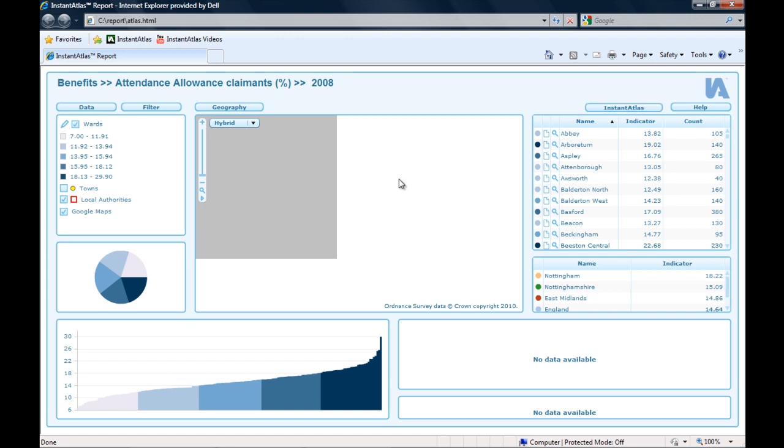Now, the reason for this kind of problem when your Instant Atlas report wants to access information from the internet, for example, a linking button to a website, the Google Maps information, or if you have a web map service as a background layer, that could also cause problems when your report doesn't sit on the web server but on a local or shared drive. So the reason for this problem is that the Flash Player doesn't allow the report to access the information it needs.